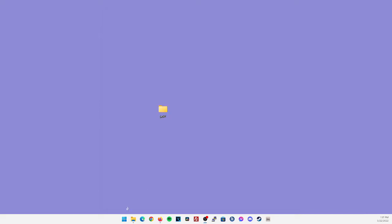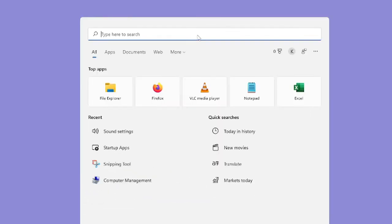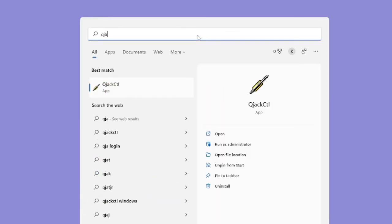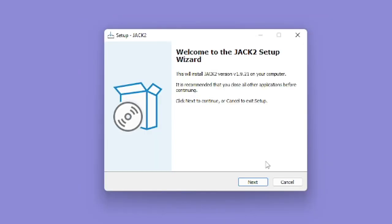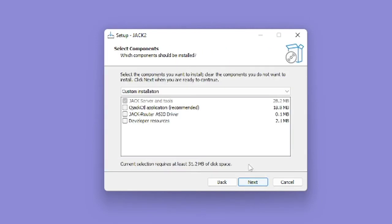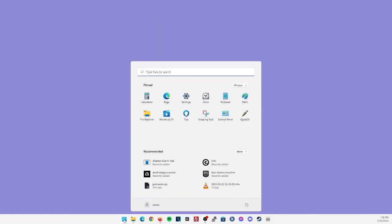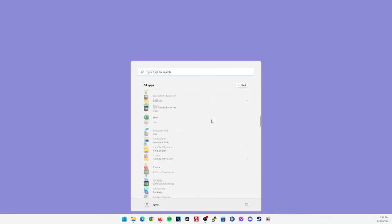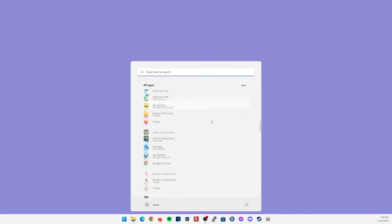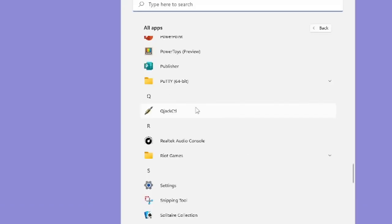To open up QJack, you're going to click on your start menu, click on the search bar up top, and just type in QJack. Now remember, QJack should have installed during the installation process for Jack2, which was labeled QJack CTL application under the recommended. So if you do not see QJack CTL, make sure to rerun that installation and have that checked. Another way to find QJack in your start menu is just click on all apps and scroll all the way to the bottom until you hit the Q section. So we'll go ahead and open QJack CTL.